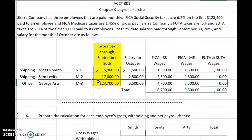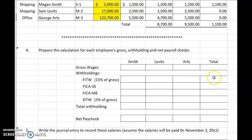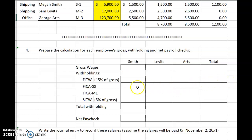Our job is to show the gross wages for each employee for the month and total it across, calculate the federal income tax to be withheld from each employee and total that across, calculate the Social Security tax charged on each employee's wages, calculate the Medicare tax, and calculate the state income tax.